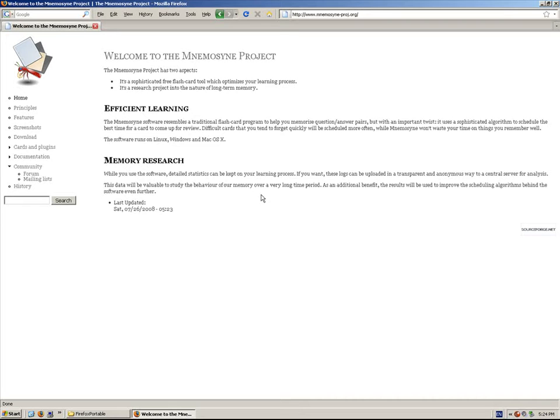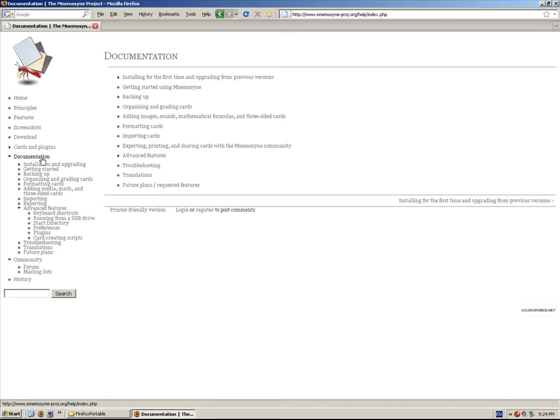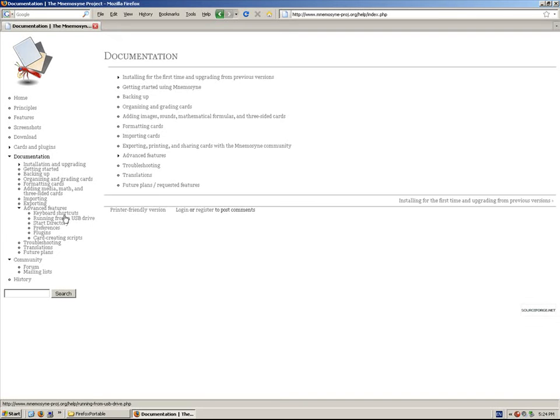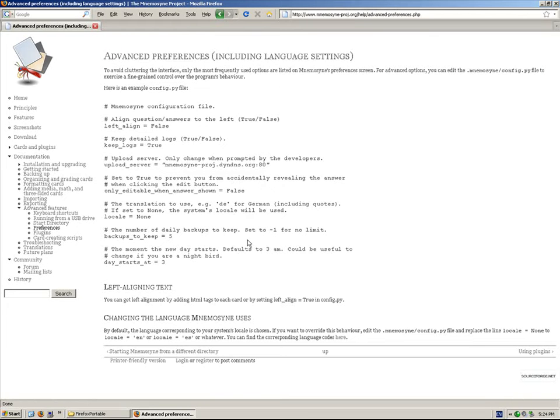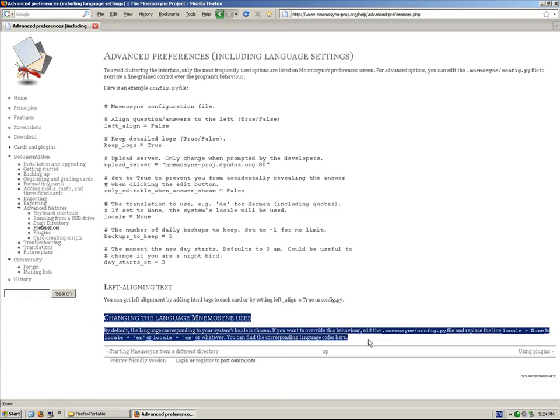And there's a way to change that in the preferences. So, from the home page, click on Documentation and Preferences. And it explains it at the bottom right here.